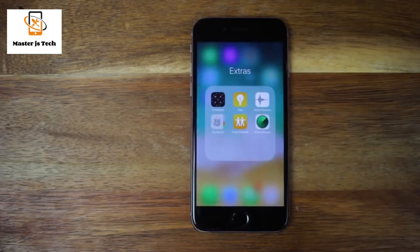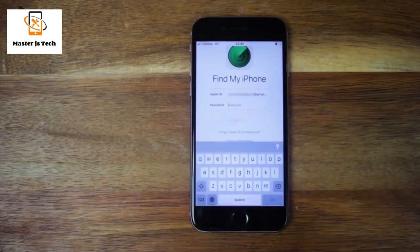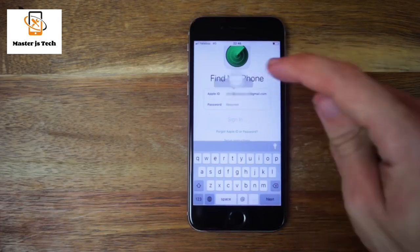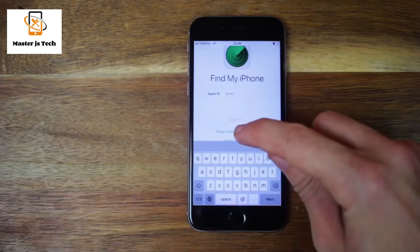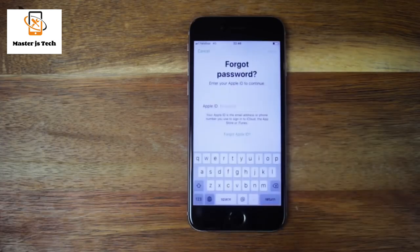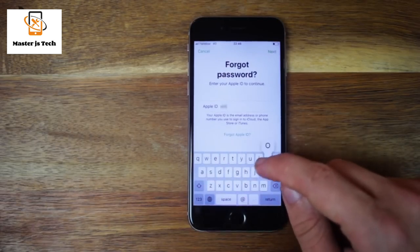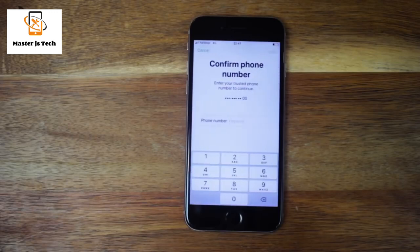Open up the app Find My iPhone — this can be done from your device or somebody else's. When you see the sign-in screen, make sure that the Apple ID field is empty. If you see your or somebody else's Apple ID there, please erase it. Tap 'Forgot Apple ID or password.' Enter your Apple ID and tap Next. If you see 'Confirm phone number' next, you are using two-factor authentication. If you don't know the trusted phone number and can't get a hold of it, you can't reset the password.